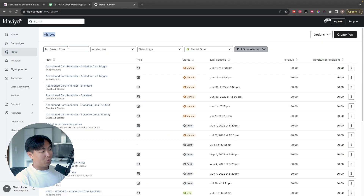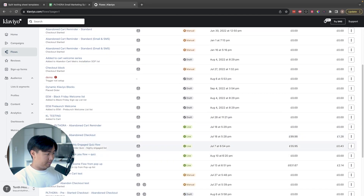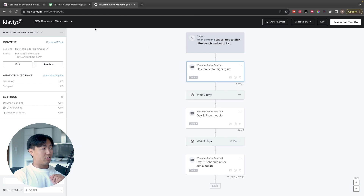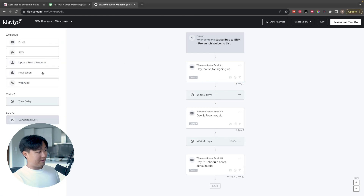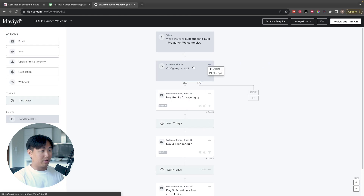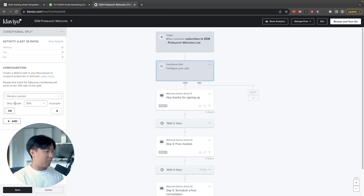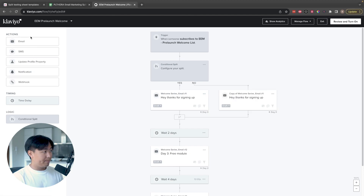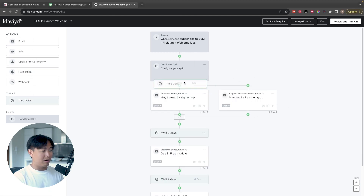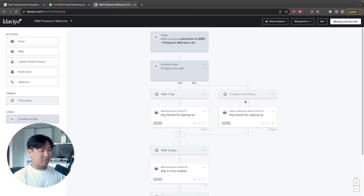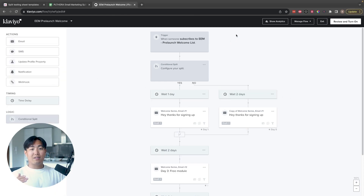Now, how do you actually build this out within Klaviyo itself? I'll use one of the old flow templates in this demo account. There are a couple of ways. The first is when you want to split test time delays. For split testing time delays, all you have to do is add a conditional split, configure it to be a random sample of 50/50, join the branches at the end, and duplicate the email so both branches receive the exact same email. Then for the time delay, you just configure it — for example, one day delay versus two day. That's how you test time delays.